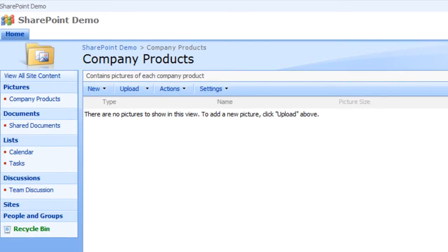That concludes the process of creating a picture library for storing photos in Microsoft SharePoint. Thank you and have a nice day.